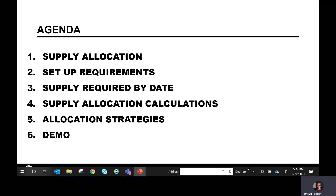Let me go over a brief agenda. What we're going over is supply allocations, setup requirements, how to use the supply required by date on demand lines, how to use the supply allocation calculations, the allocation strategies, and a brief demo.